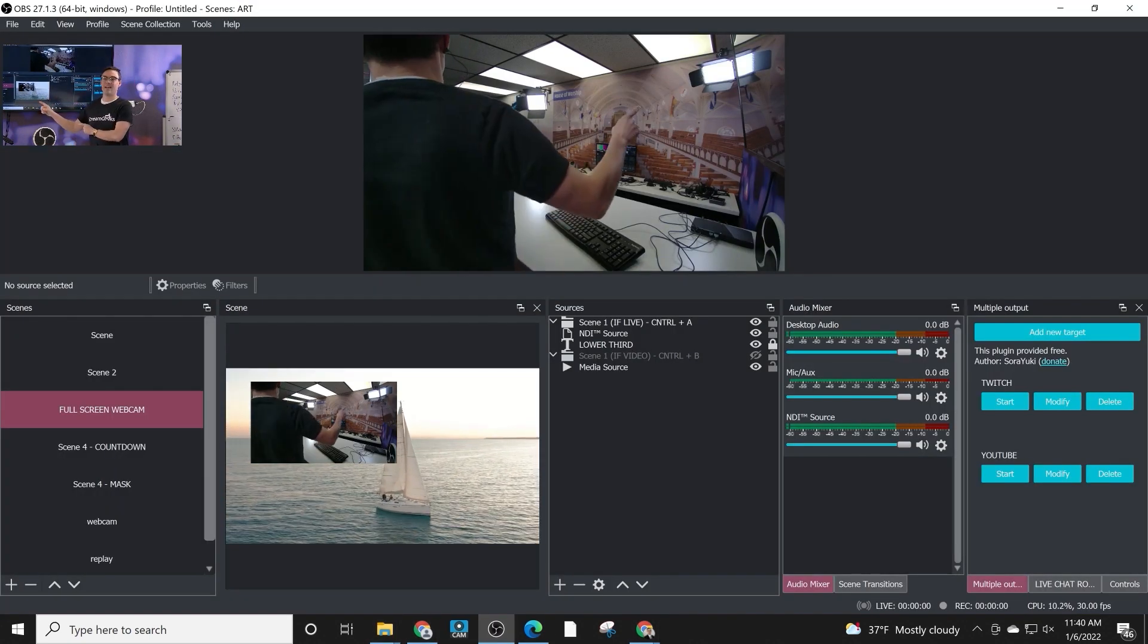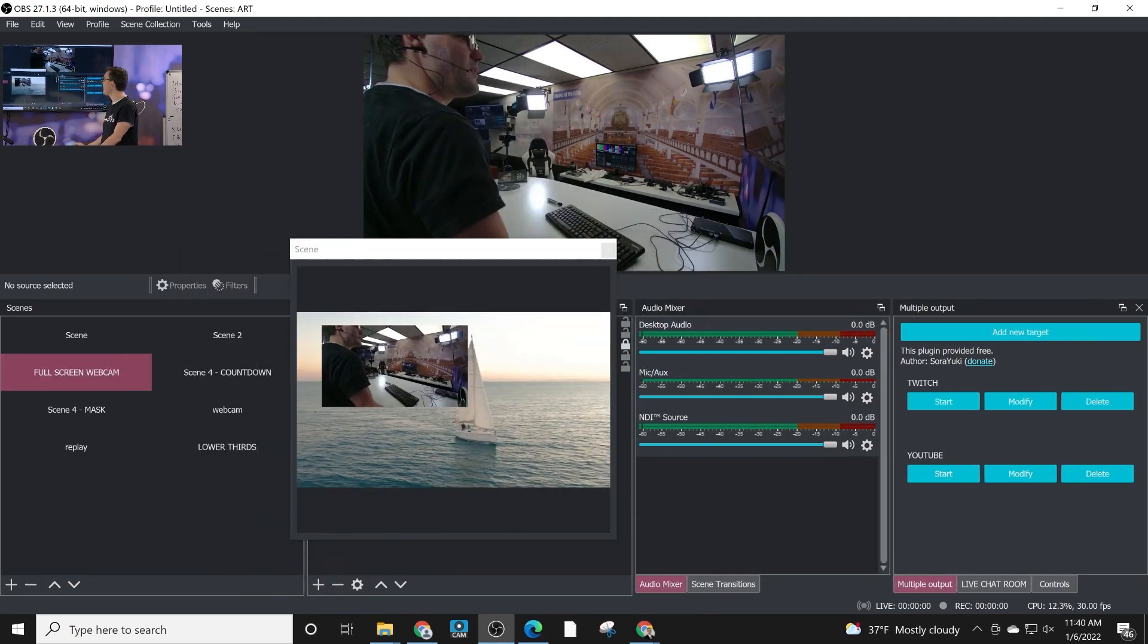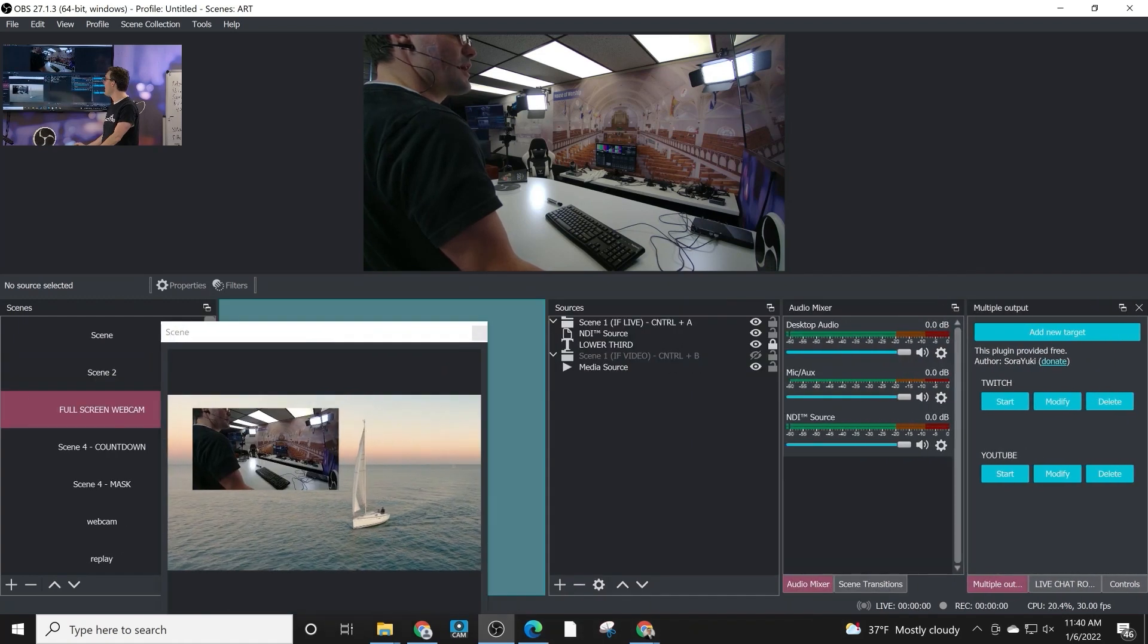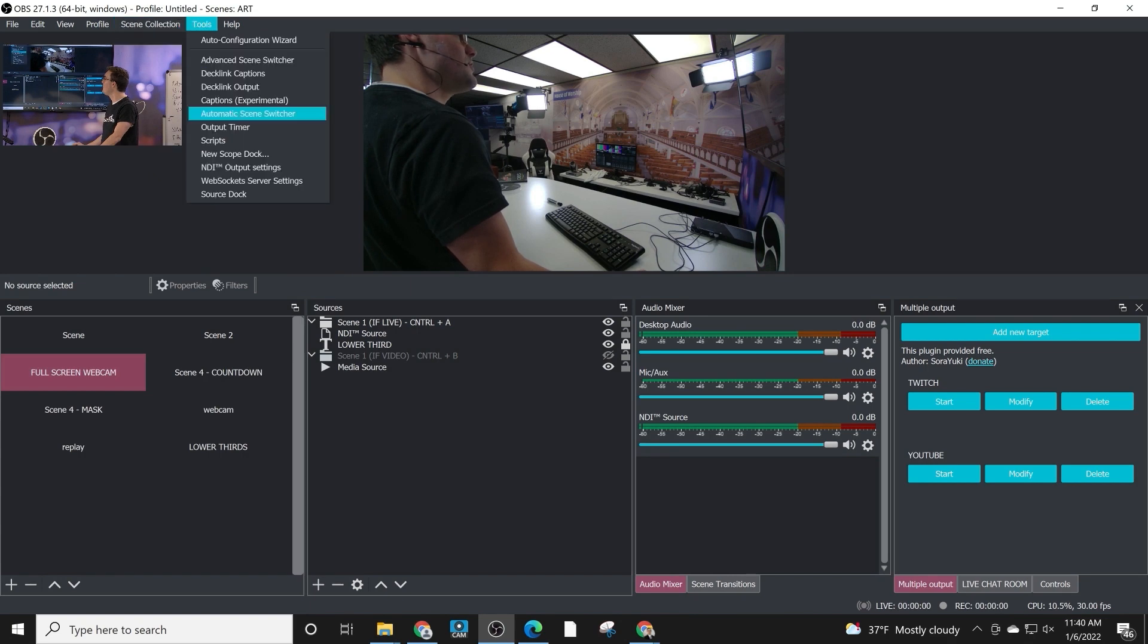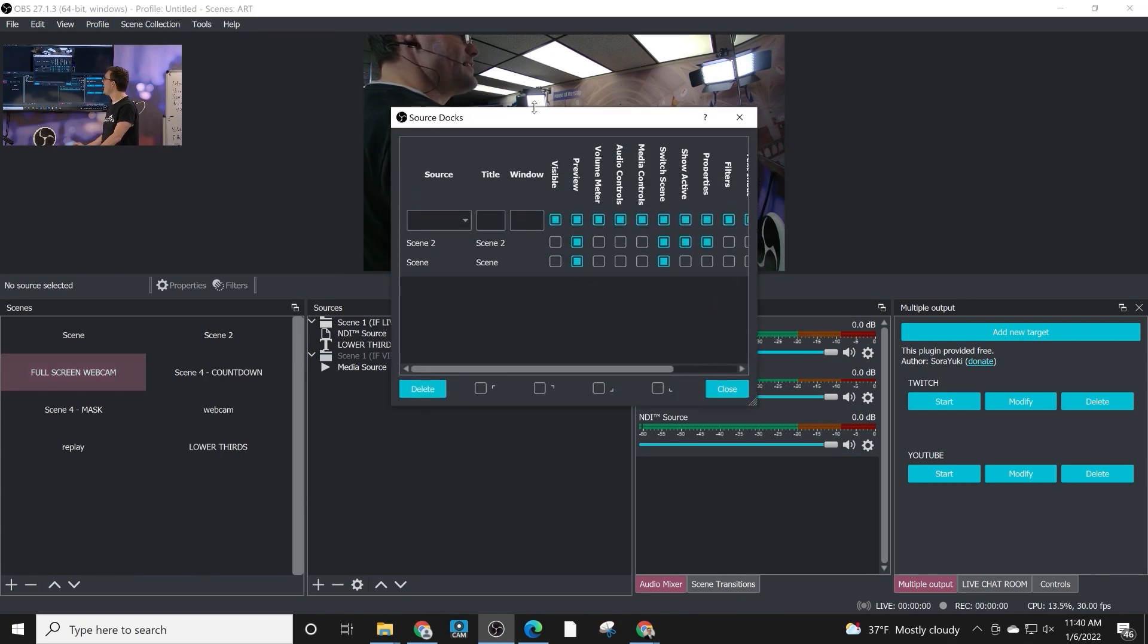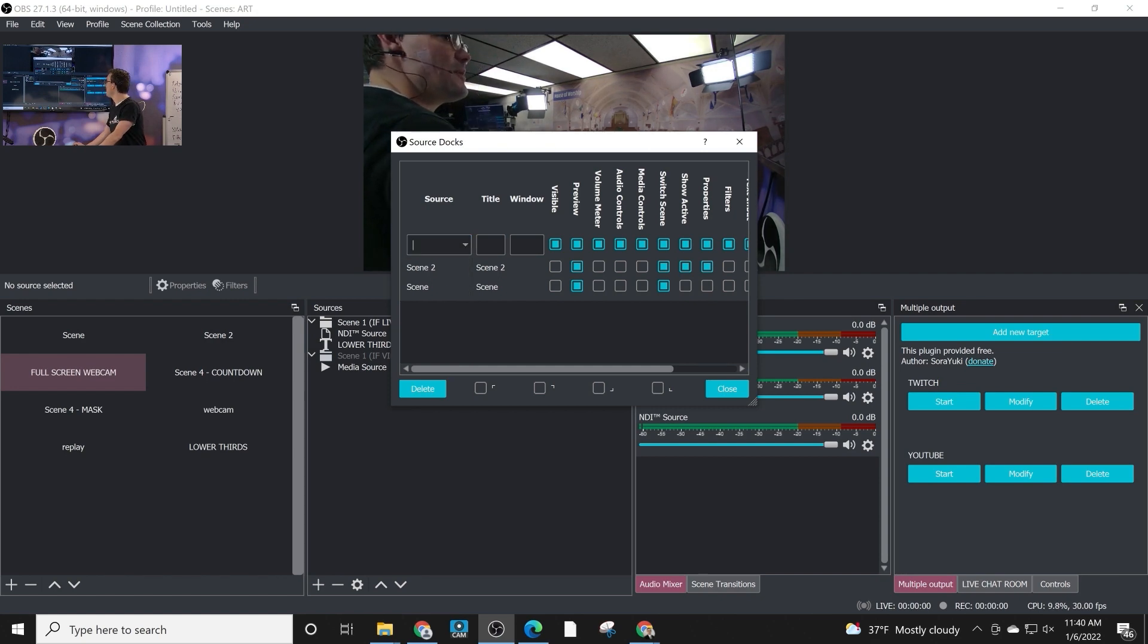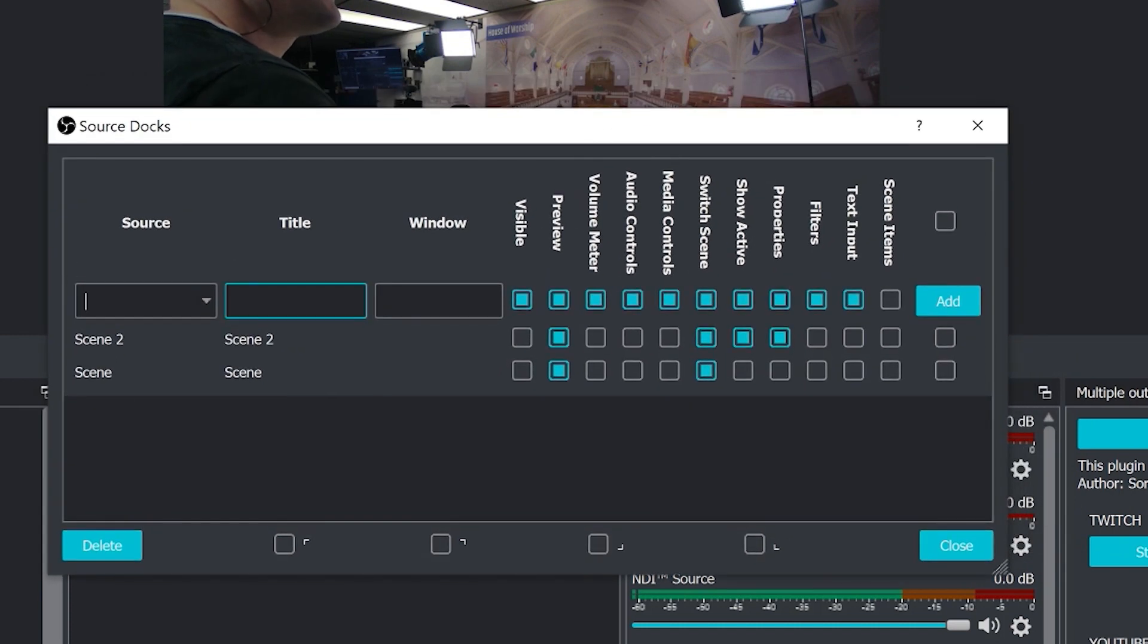You can see I've already got it going here in my OBS interface. This is a SourceDoc right here. What I'm going to do is I'm going to get rid of it so we can start from the beginning. What you want to do is go to Tools, SourceDoc. What that does is it brings up a list of sources that you can add as SourceDocs. So I'm going to make this a little bigger here because there's a lot of options.